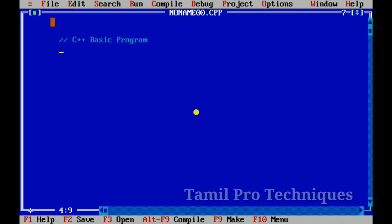Hello guys. So last video we had a difference between C and C++. In this video, we have a basic program in C++.